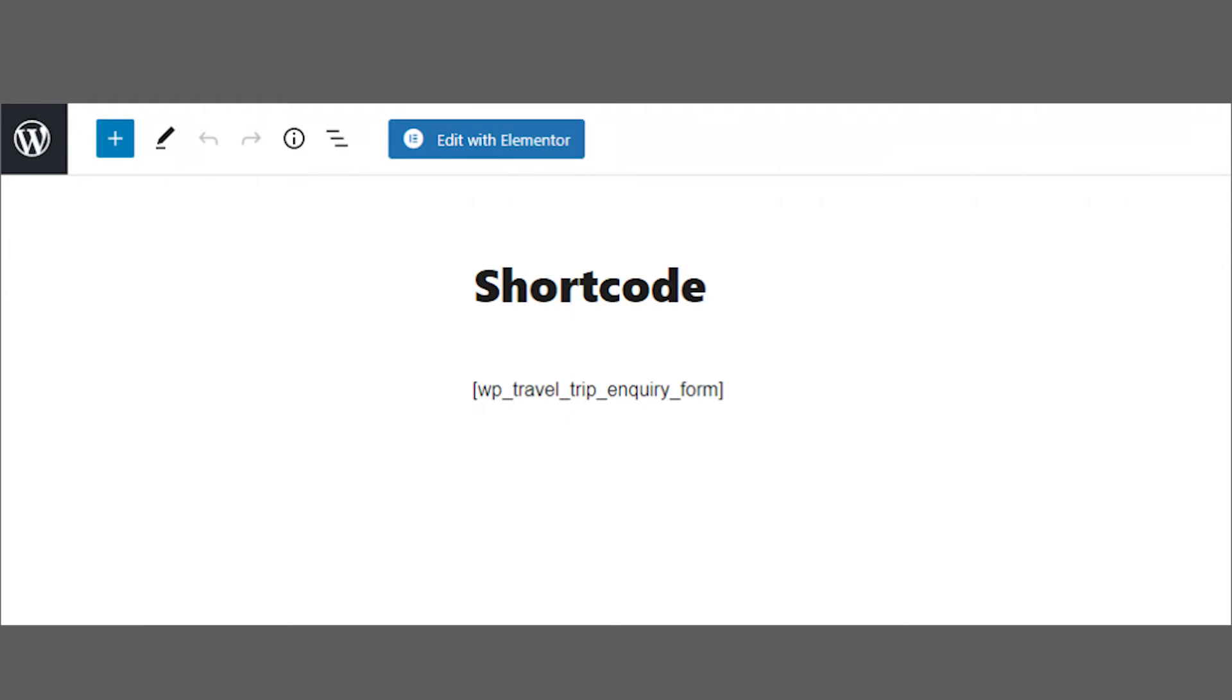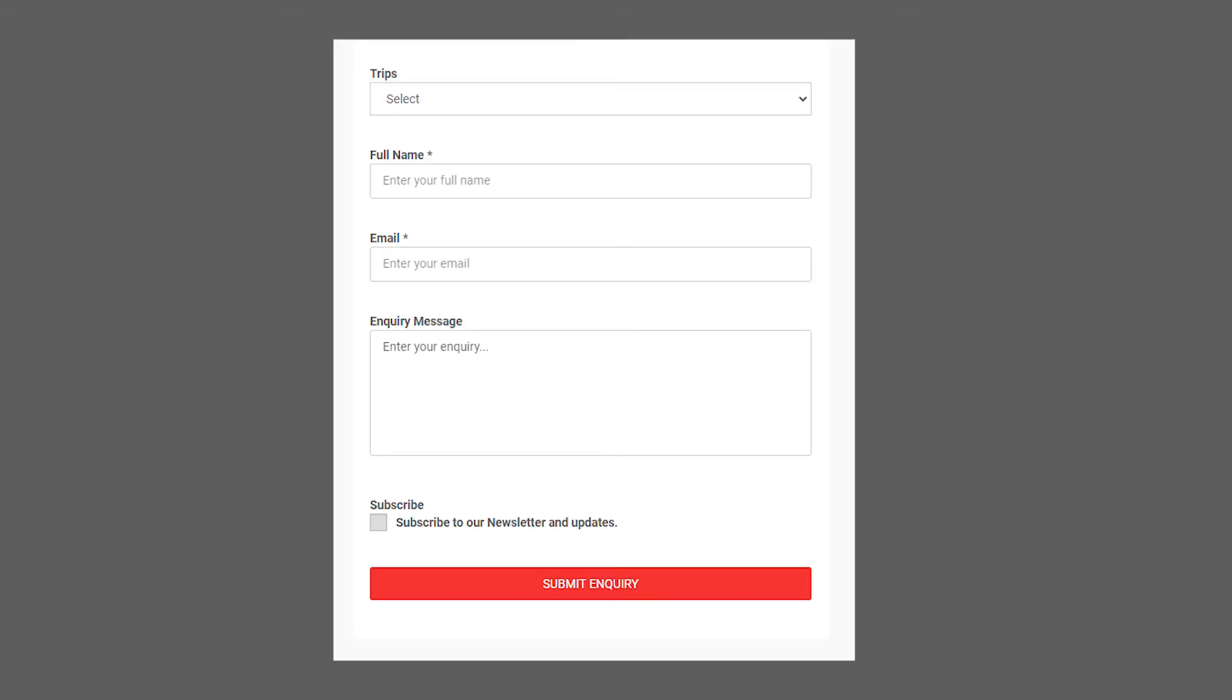Please add the given shortcode in page or post as you can see on your screen. The inquiry form added via shortcode will be appeared as you can see on your screen as well.